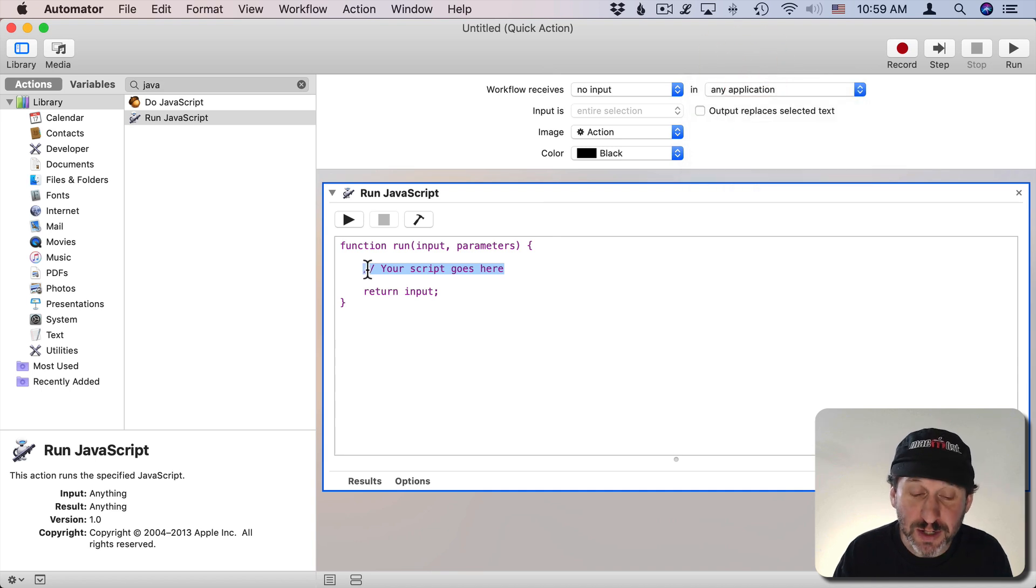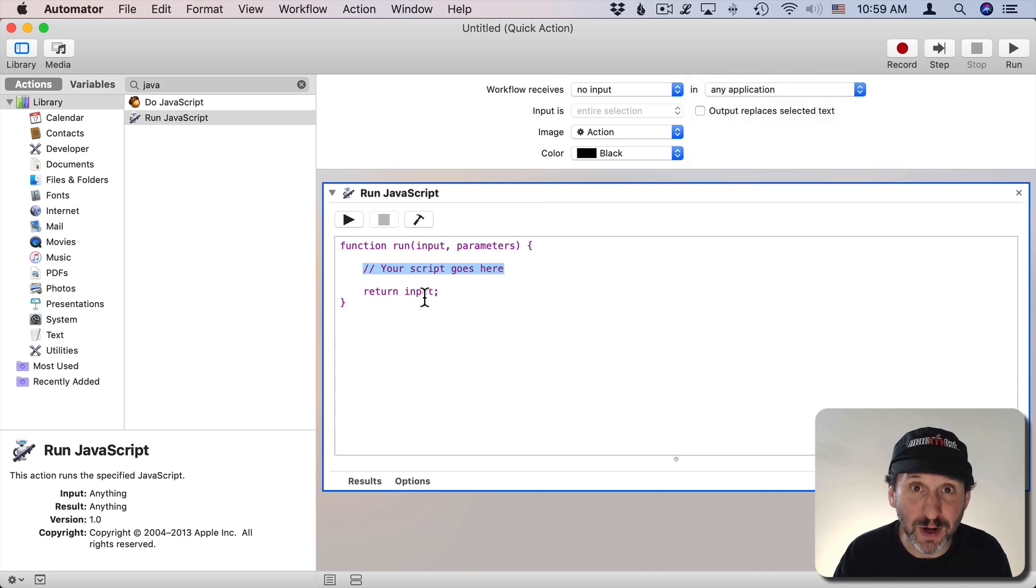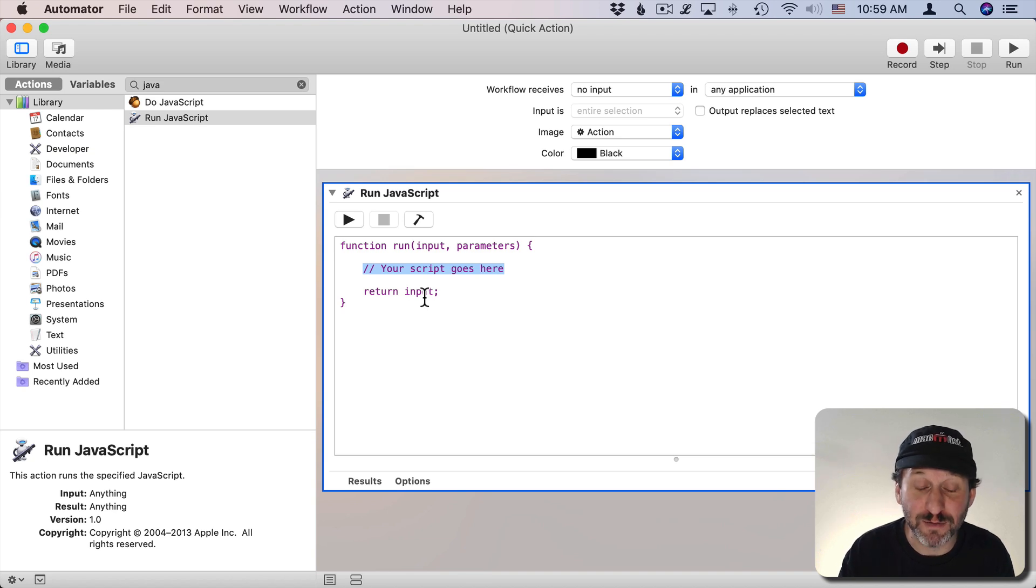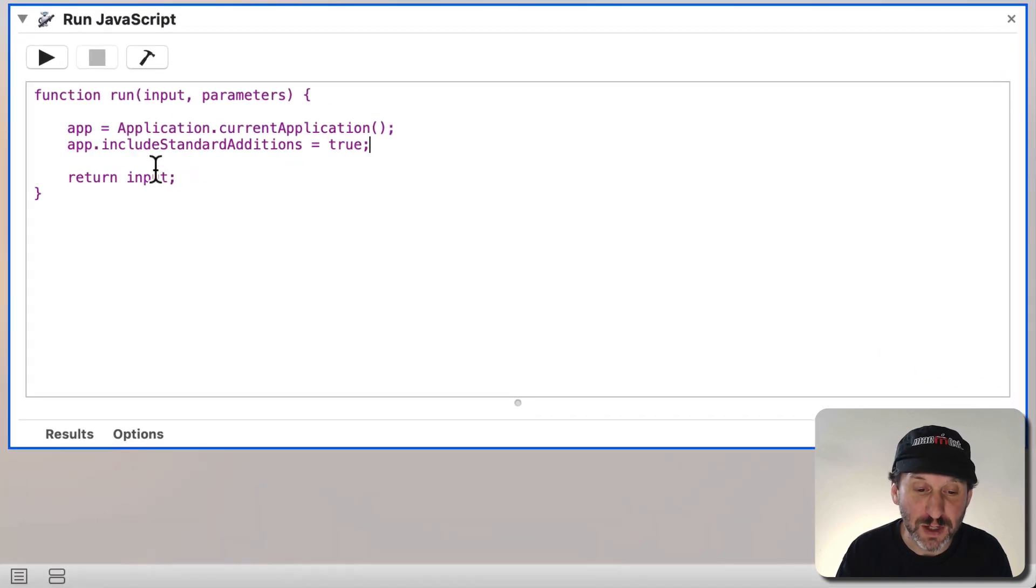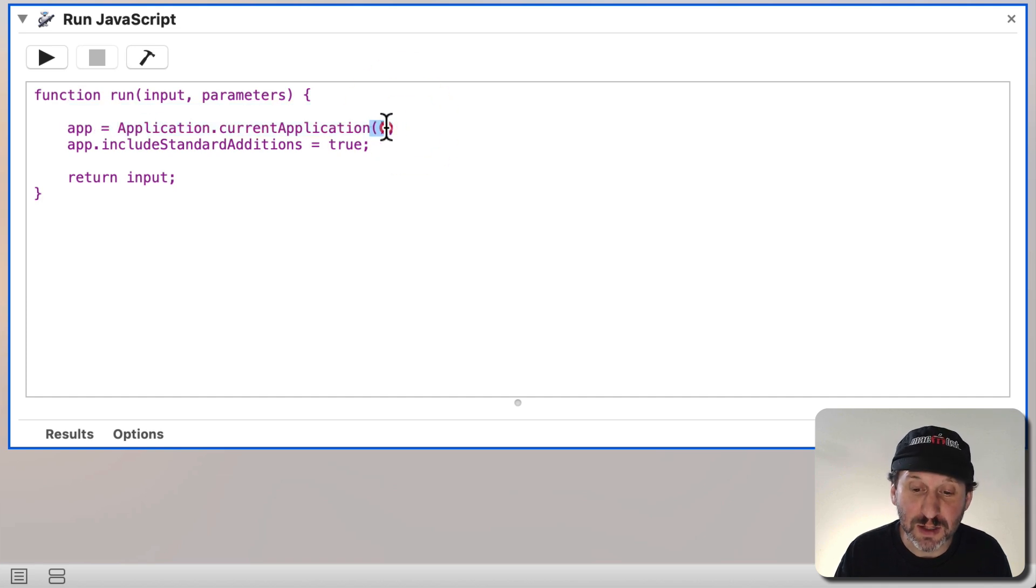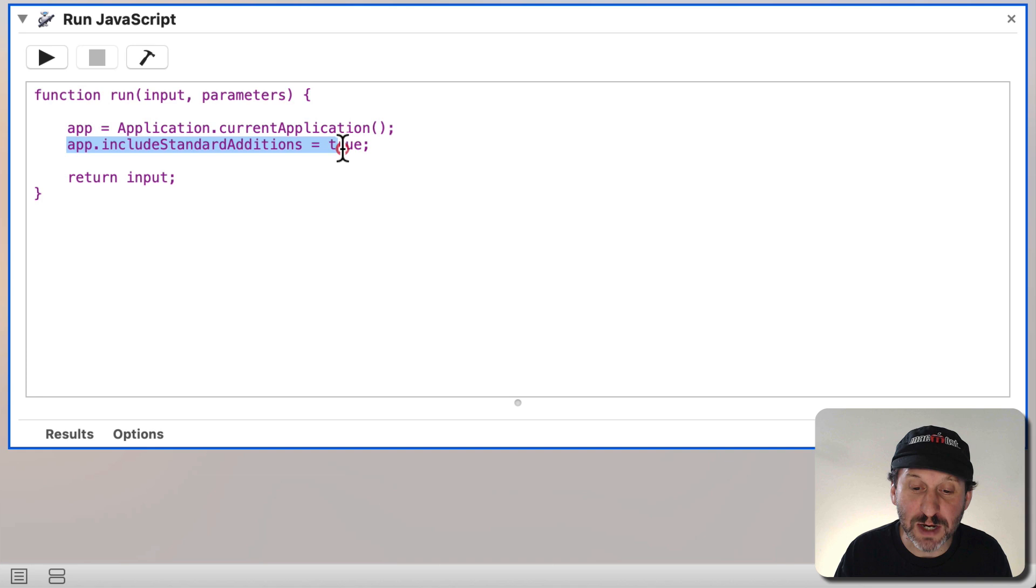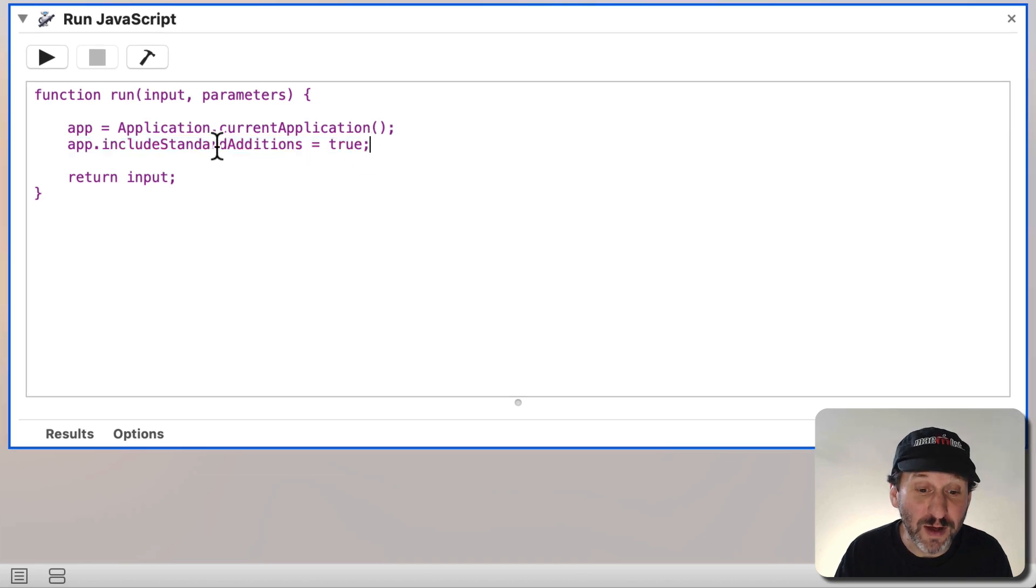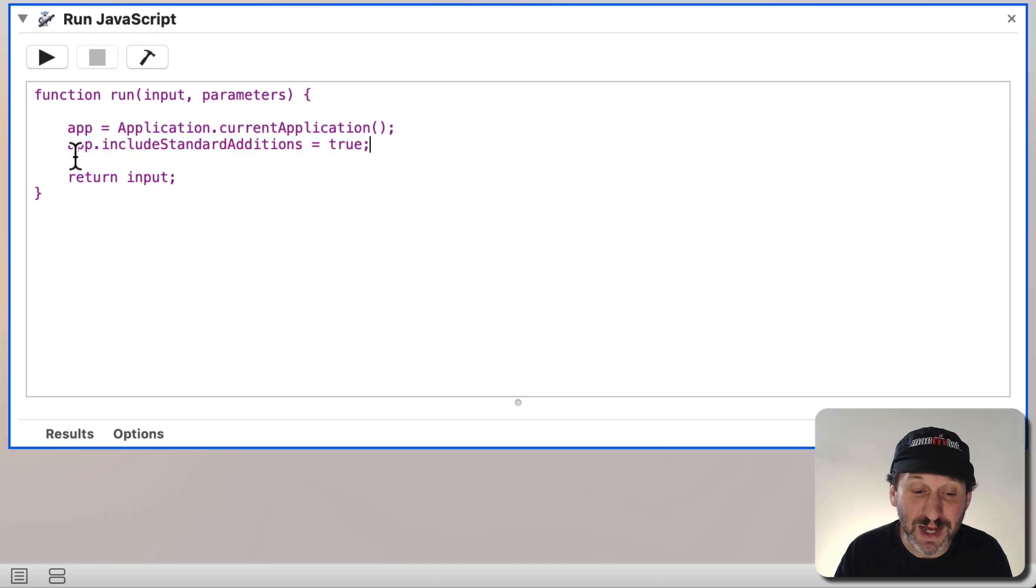Now to get started I'm going to get the current app, the one that's currently running because that's the one we're going to change the position of the window for. So we're going to put two lines here. App equals Application.CurrentApplication, that's a function. App.includesStandardAdditions. This is typical of starting a JavaScript or JXA script in Automator.